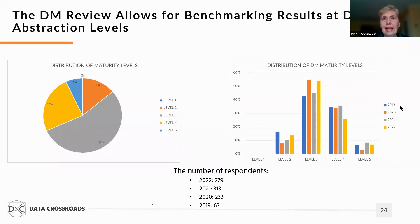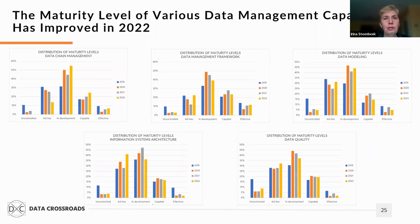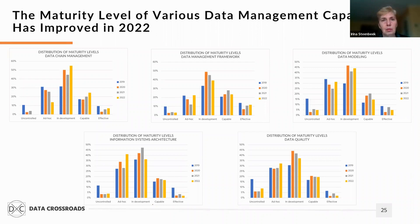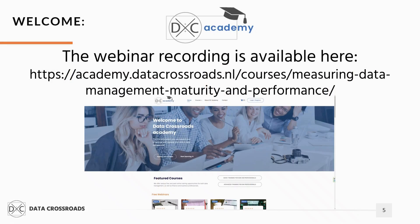Based on the comparison results, the audience of 2022 seems less mature compared to the previous year. More companies have maturity level 3, but the number of respondents with maturity level 4 and 5 has decreased. The review also demonstrates results for common data management capabilities: data chain management, data management framework, data governance, data modeling, information systems architecture, and data quality. The maturity levels of each sub-capability have worsened slightly compared to 2021. In many cases, the number of participants at the three lowest levels has increased, while the number at the capable and effective levels has decreased.